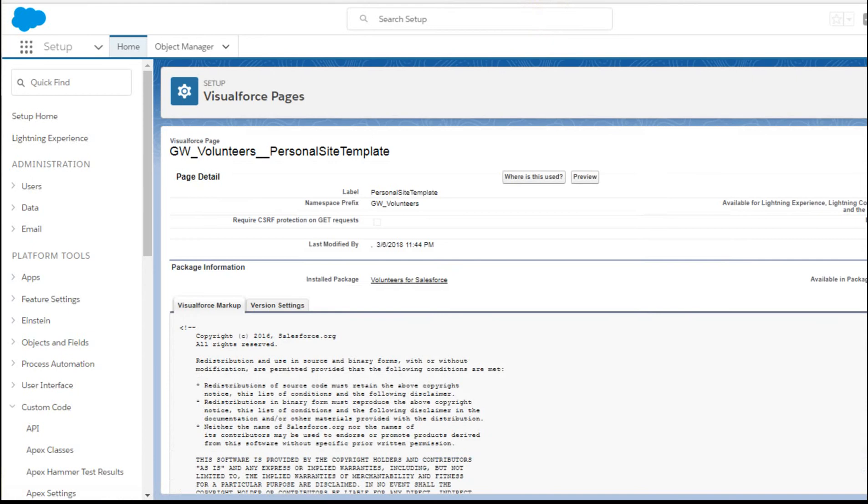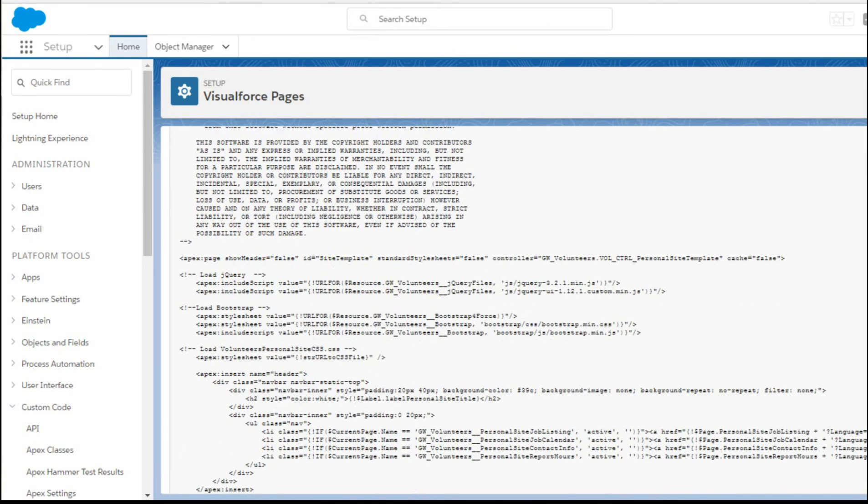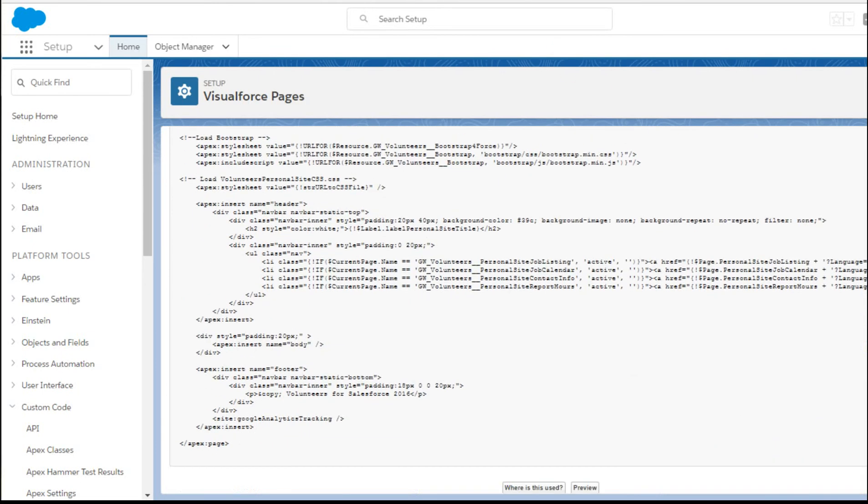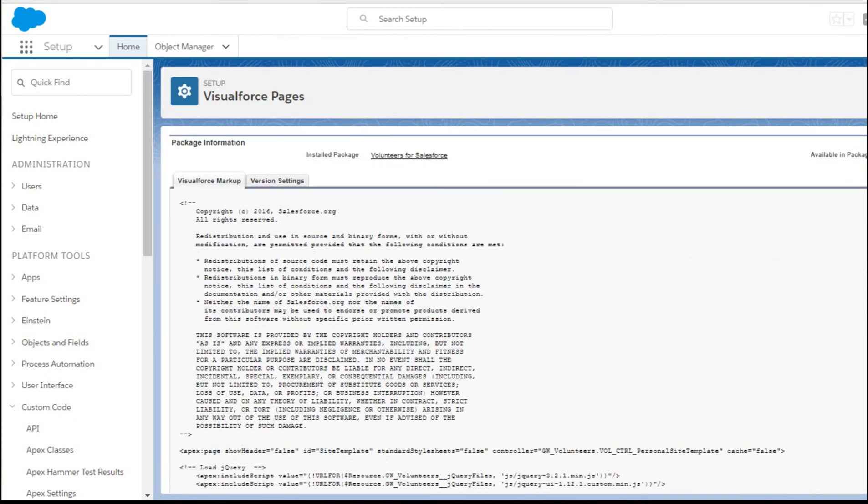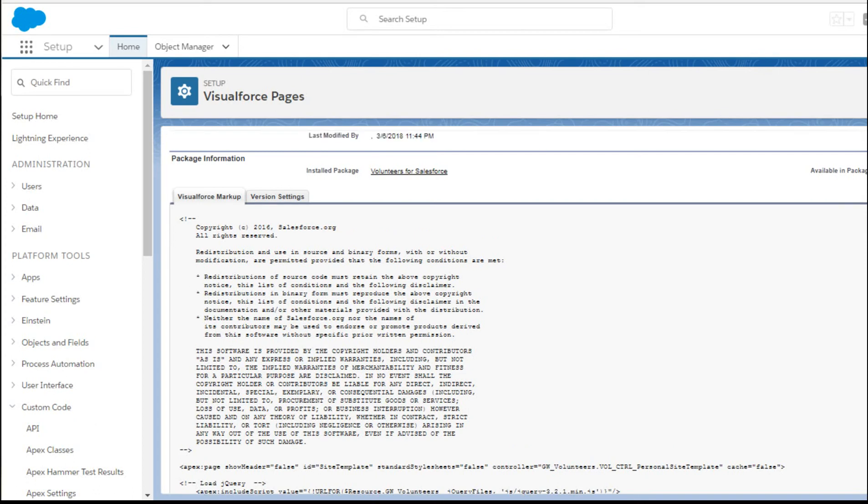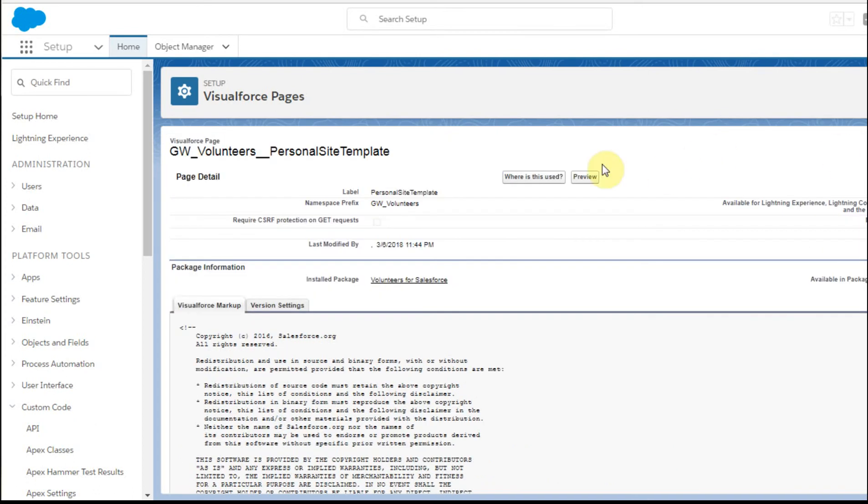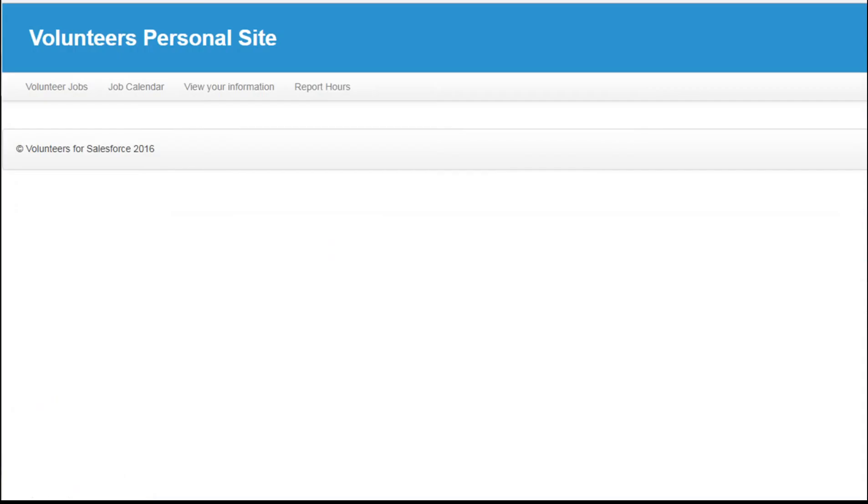What that shows is a little more about the code and how it's actually built. The good news is that exists out there. And if you do the preview here, this is what it shows.